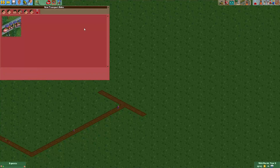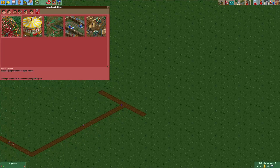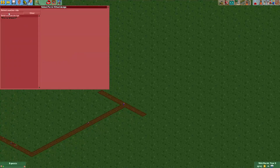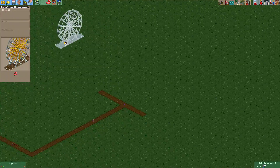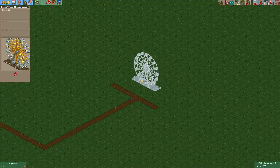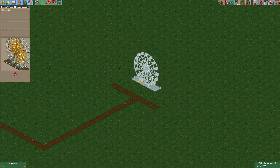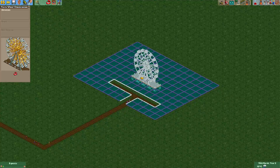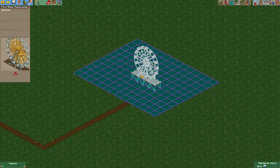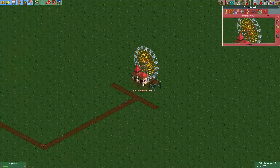Anyway, let's just build a ride now — let's just build a ferris wheel. Alright, we'll just put it a little bit higher up. Now we have the entrance and the exit.